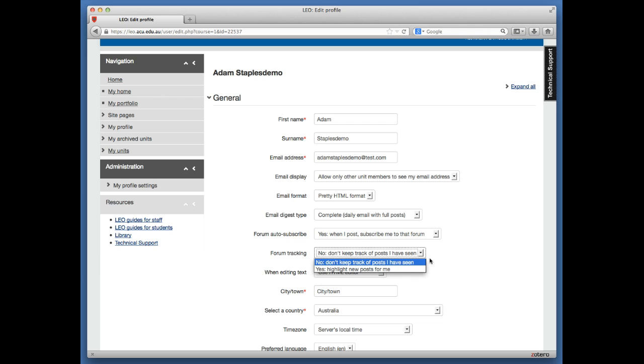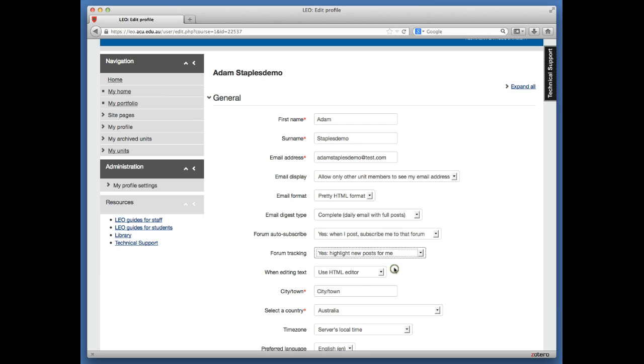If you select 'Yes, highlight new posts for me,' it means that if you've already read five messages, logged out, and five more have been posted in the interim, when you log back into Leo it will show you which of the new posts are still unread. It's quite a handy function when units get busier.